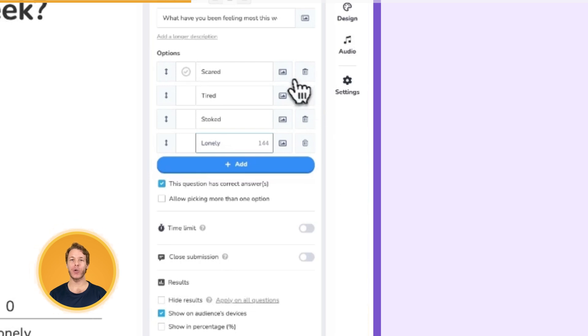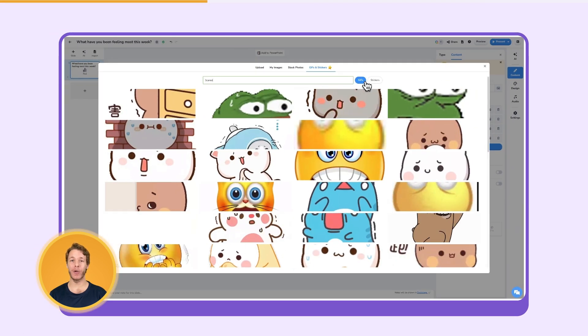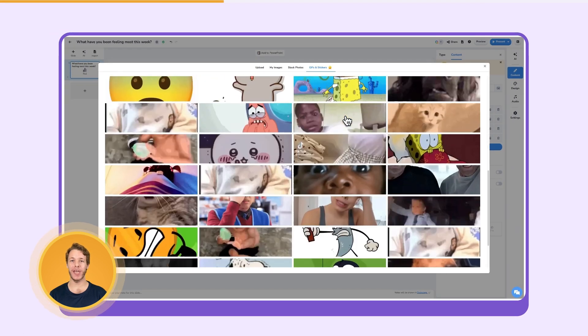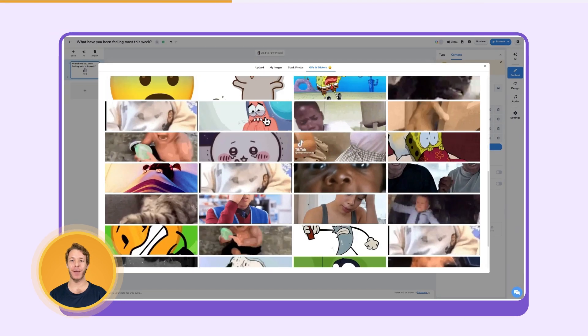You can also add images to the options either by uploading your own or by using the inbuilt image and GIF libraries.